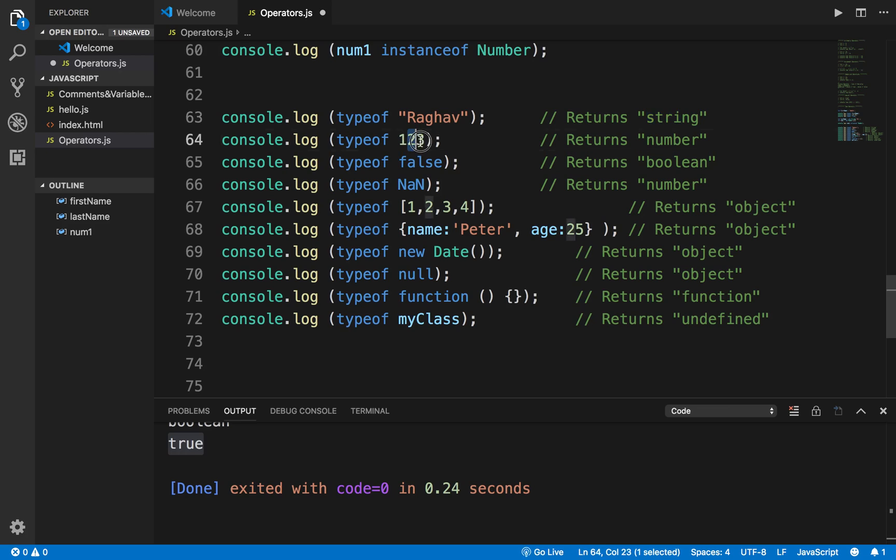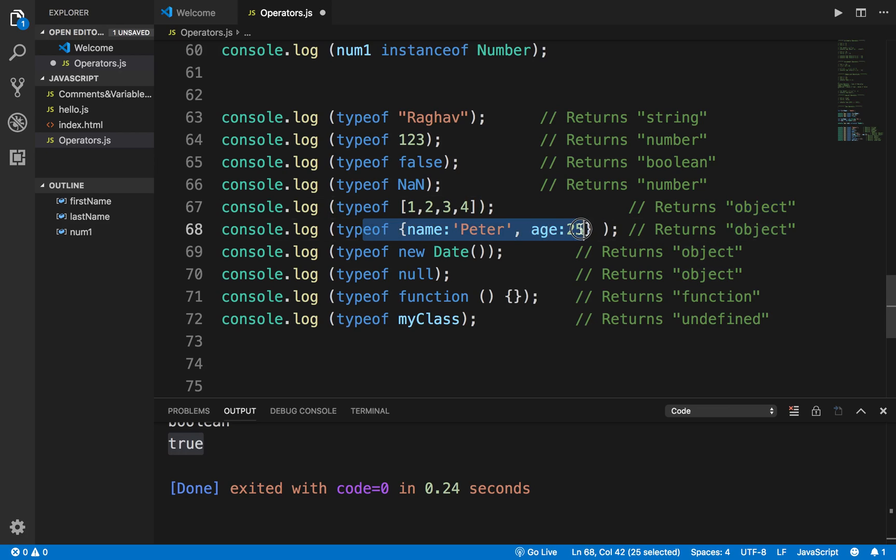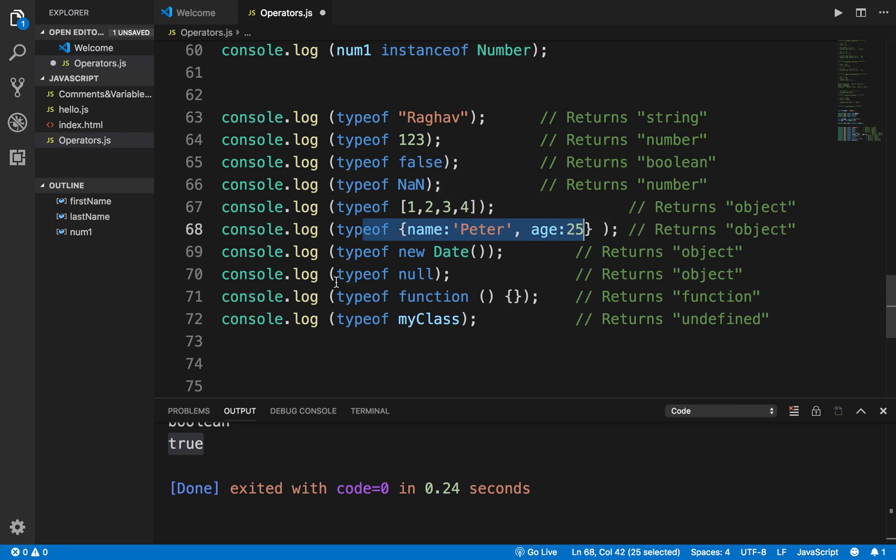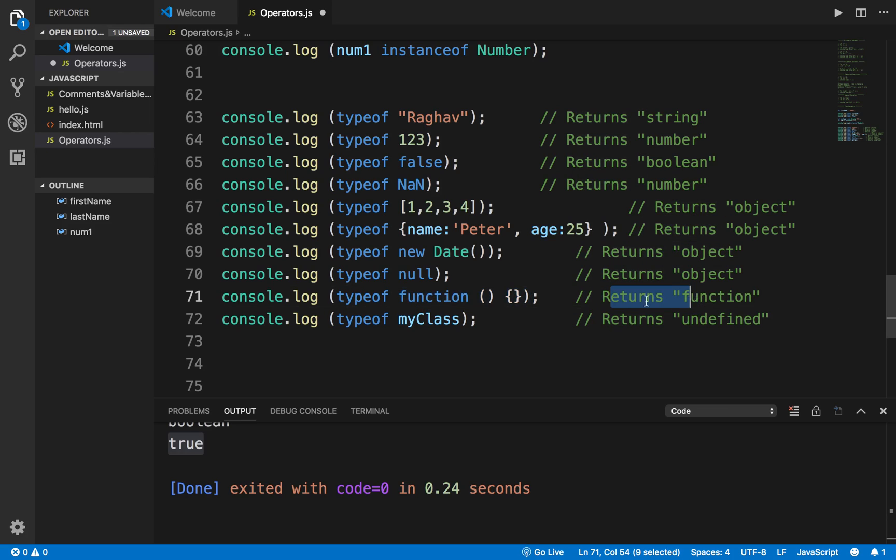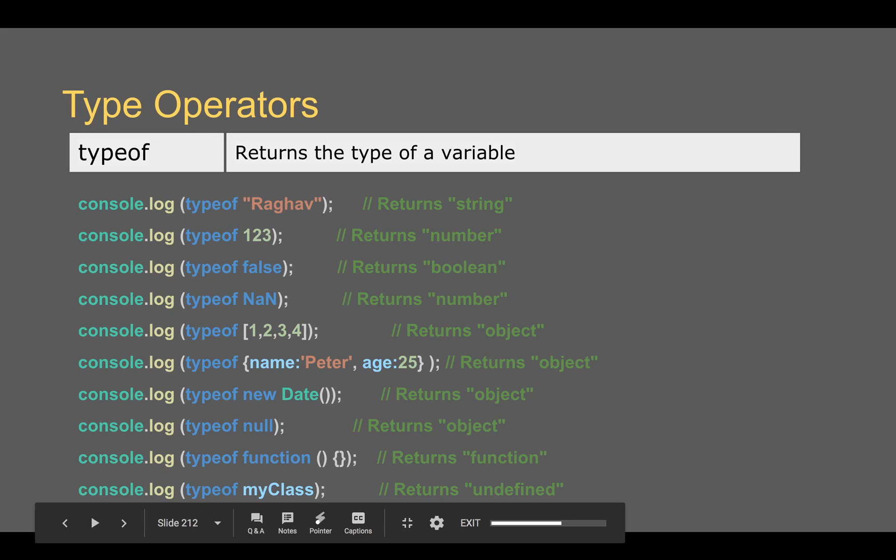So when you say typeof any value within quotes, it will return string. Any number will return number. Any boolean value will return boolean. Any NaN which is not a number will also return number. Any type of list will return object, and kind of a map like this will return object, and date will return object. Null will also return object. If you say typeof some particular function, then it will return a function. And if you give some class which is not yet defined, it will say undefined, or anything which is not defined it will return as undefined.